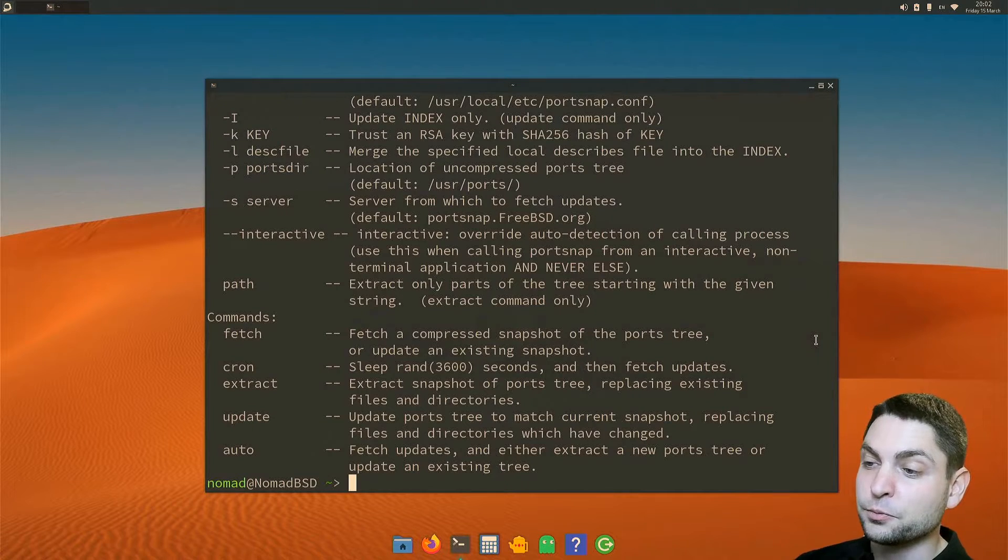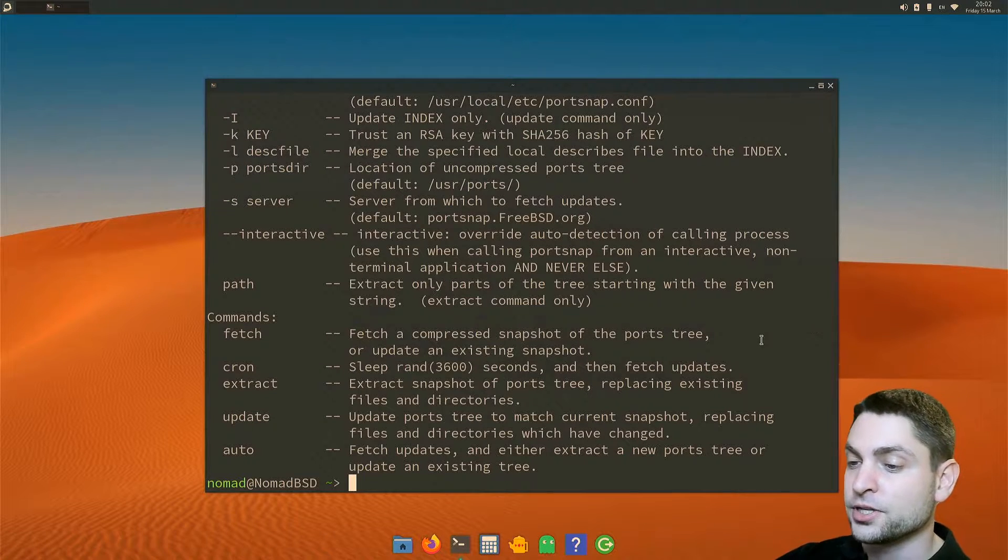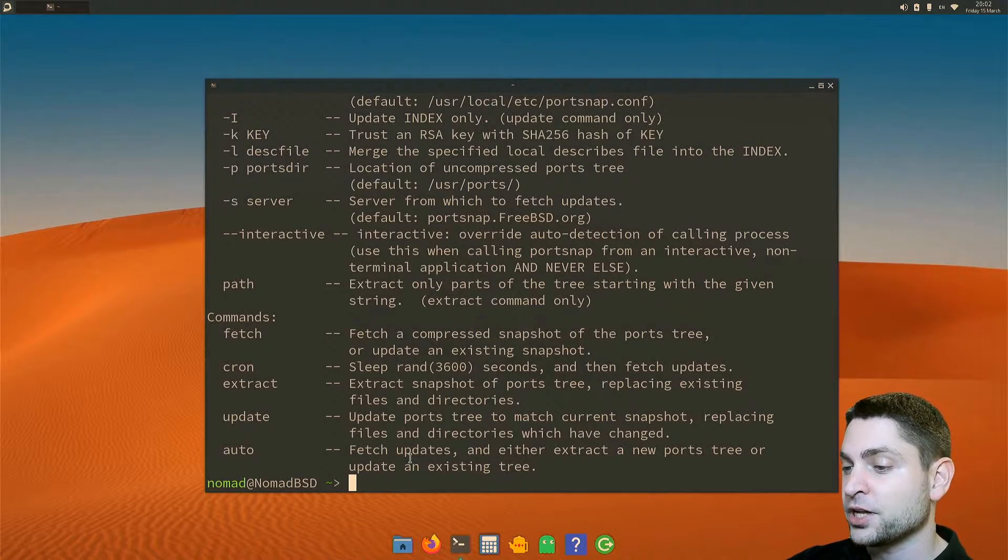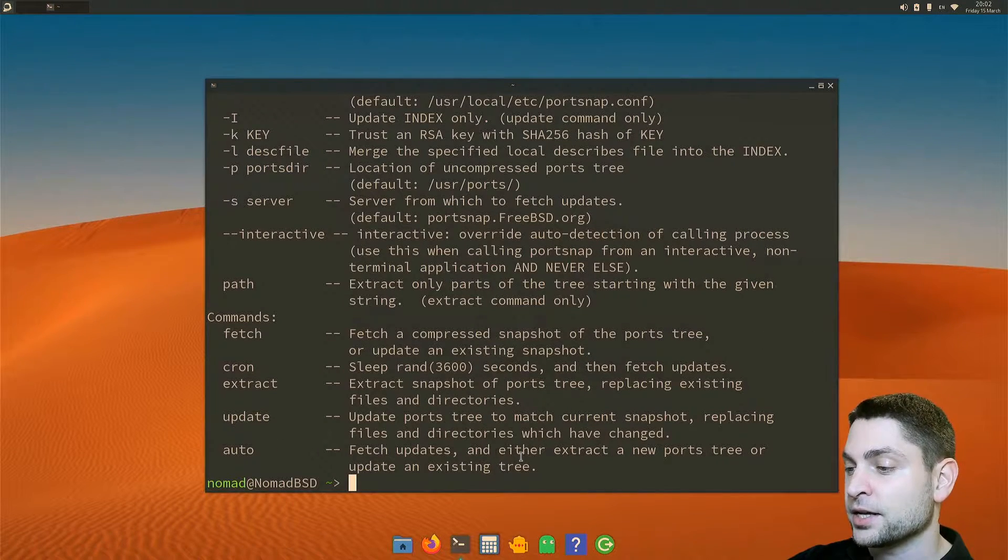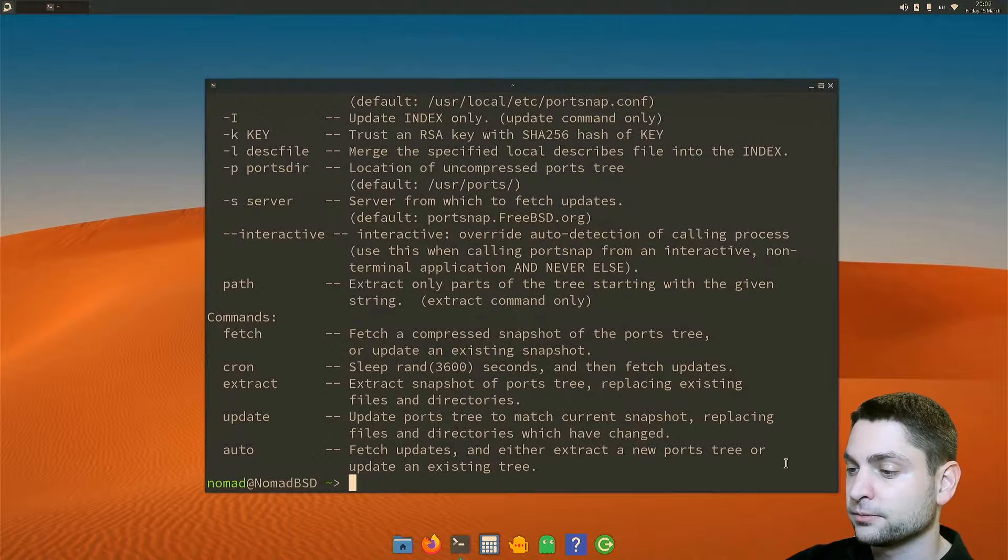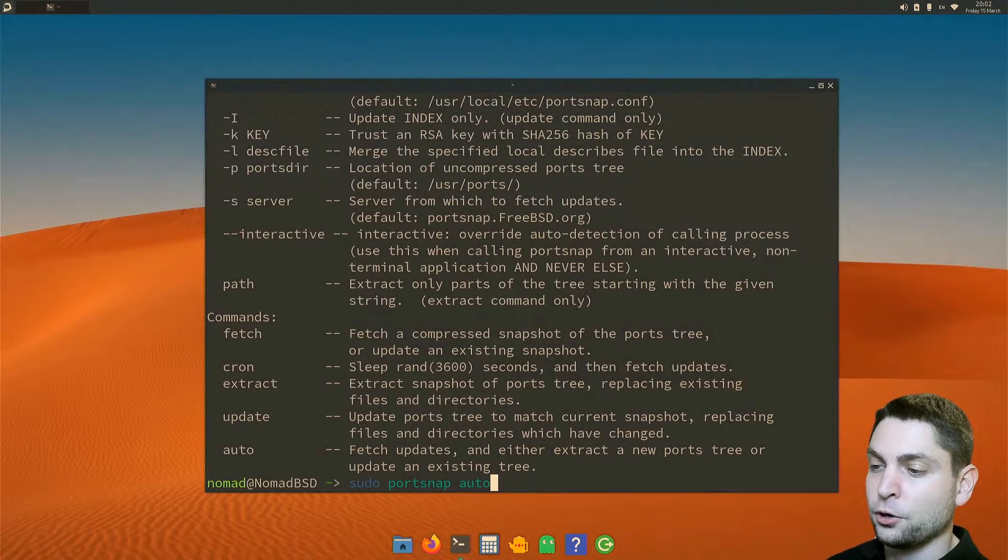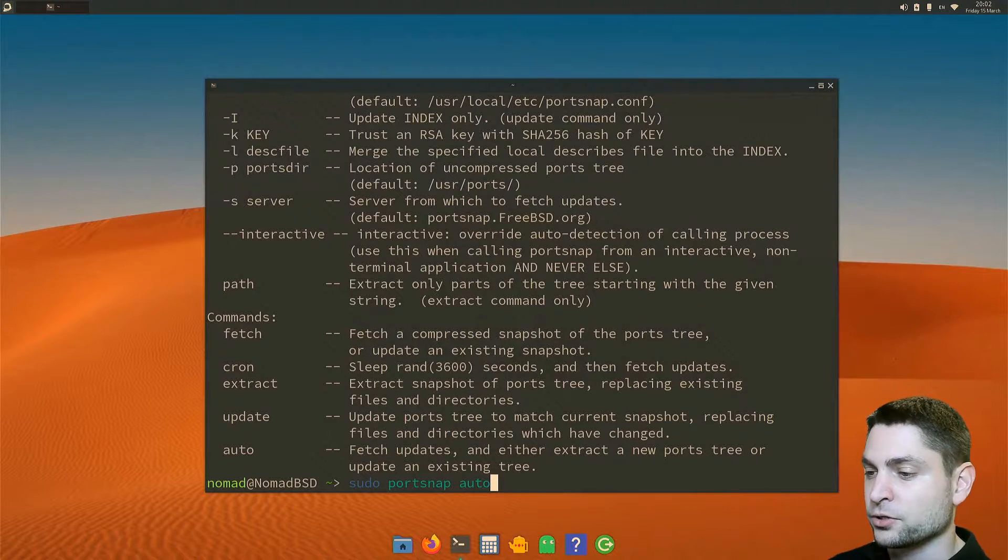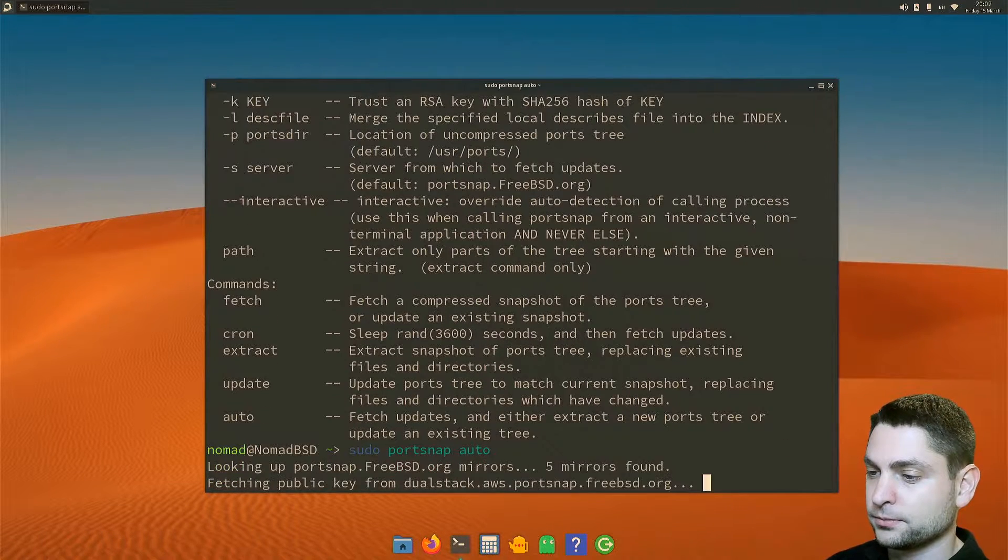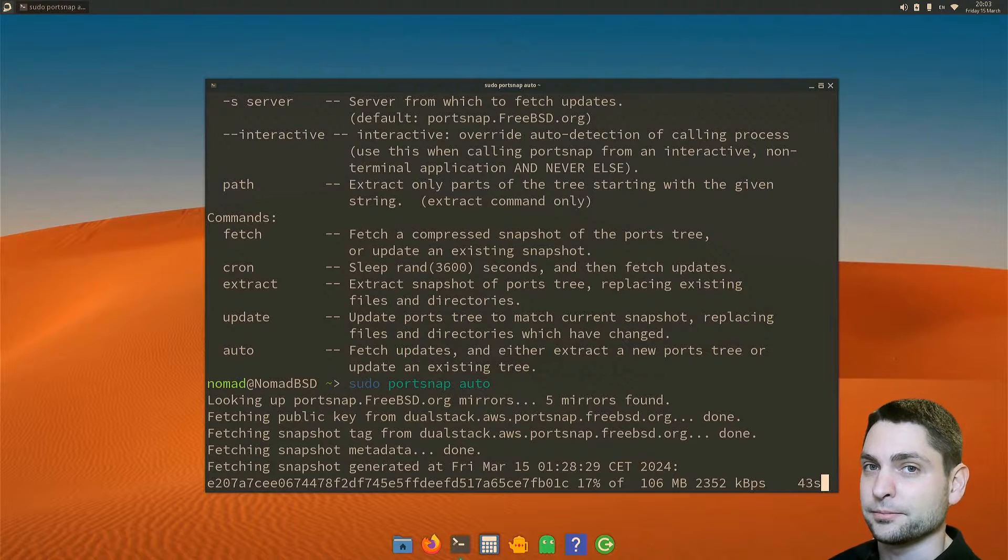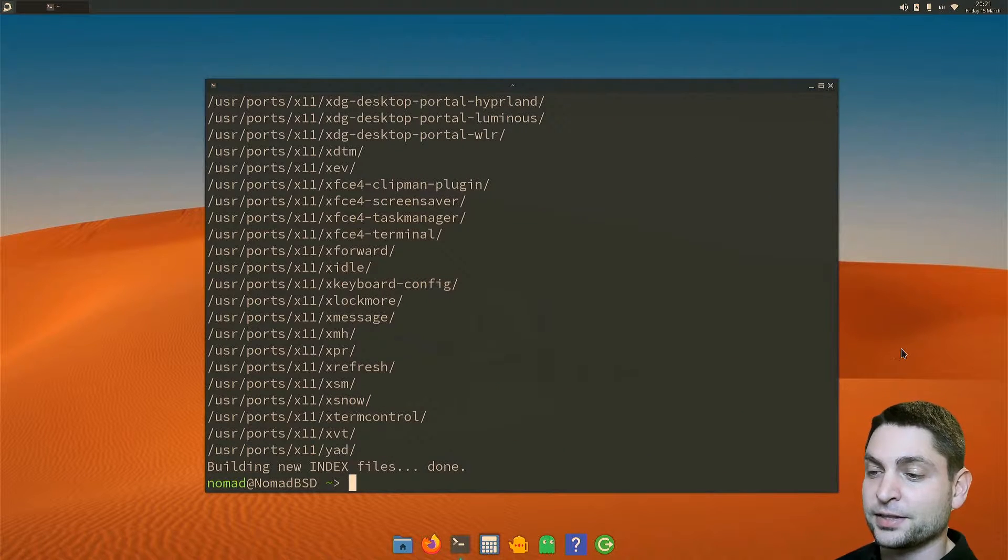So the best would be to just use the auto option, which will fetch the updates and then extract those. So let's do it: sudo portsnap auto. Now this can take some time. Perfect.